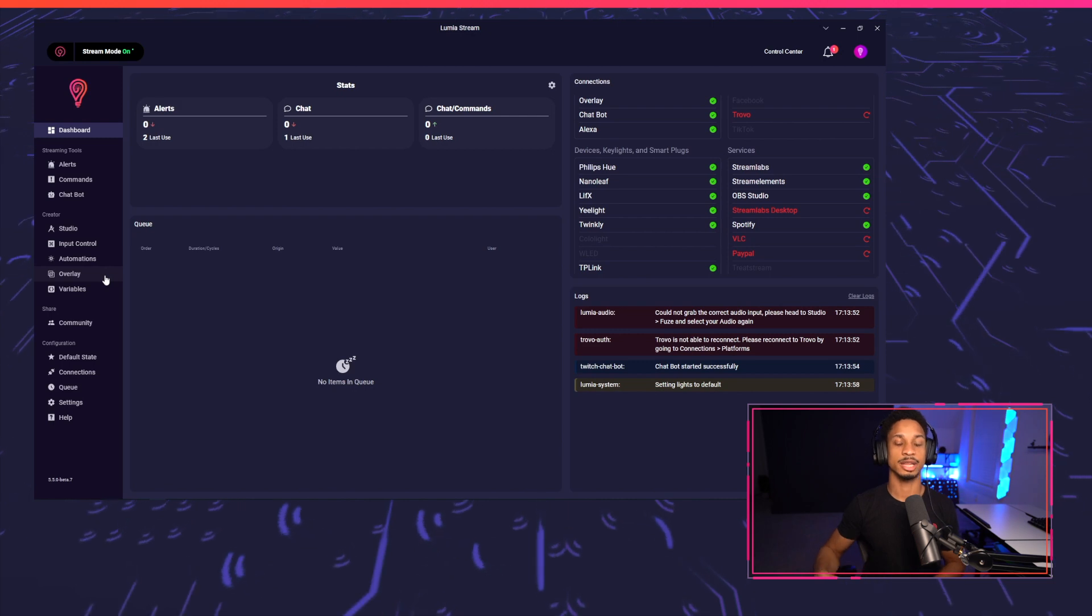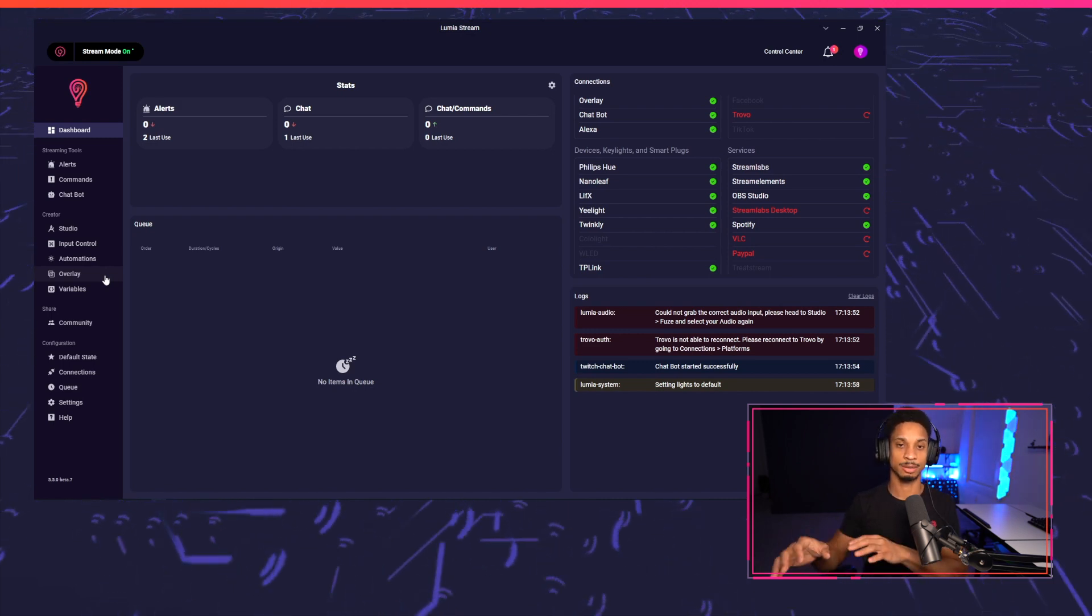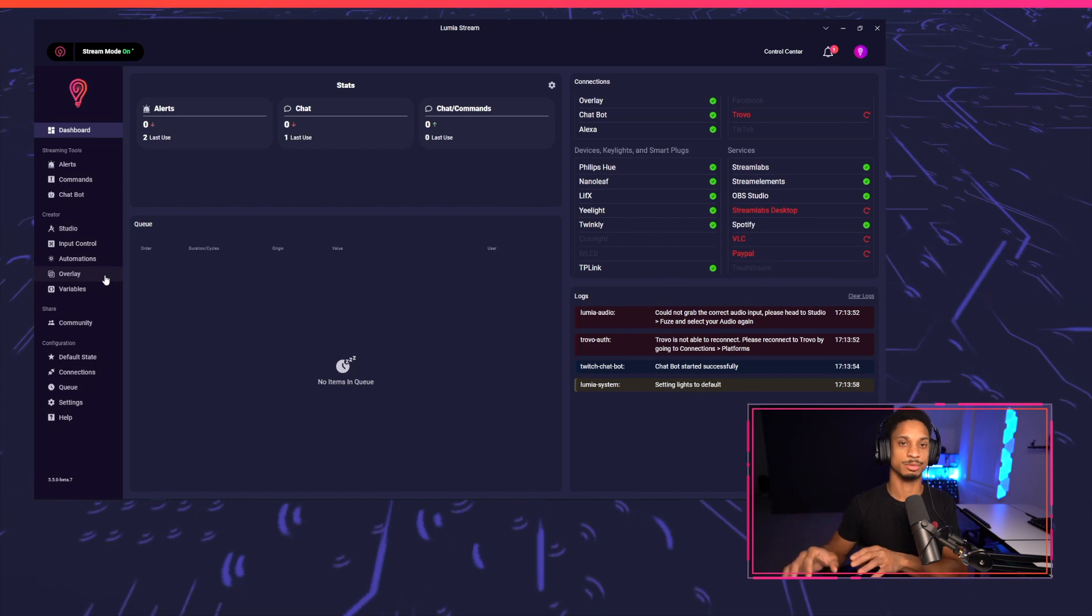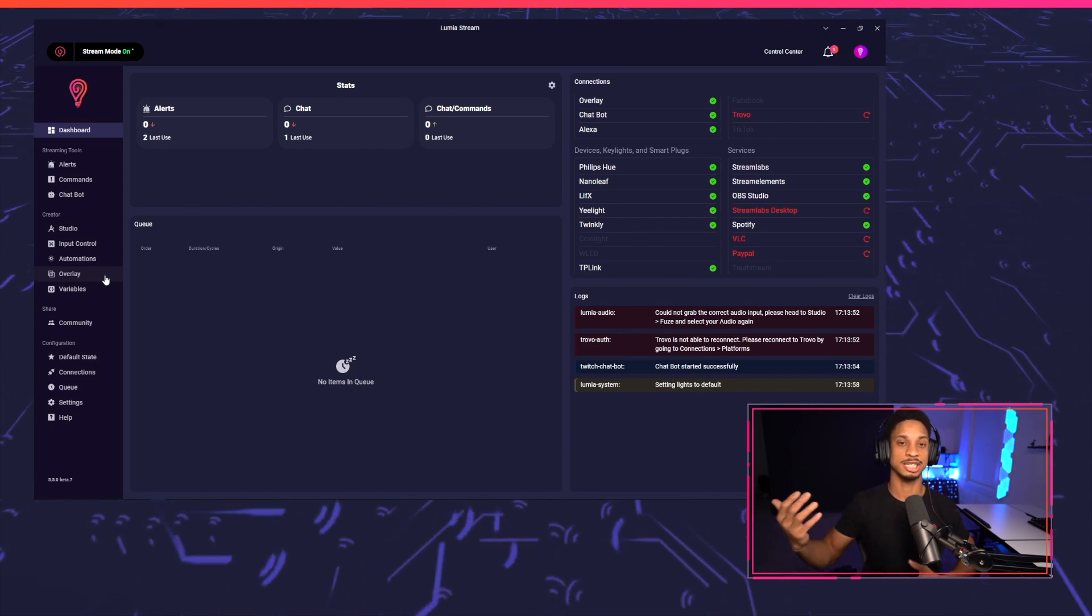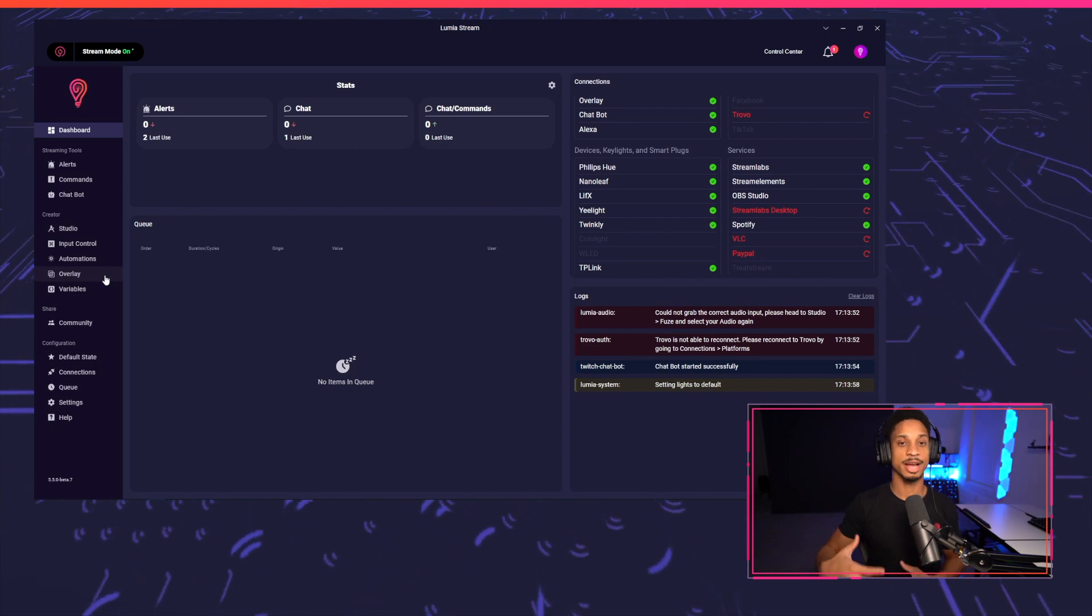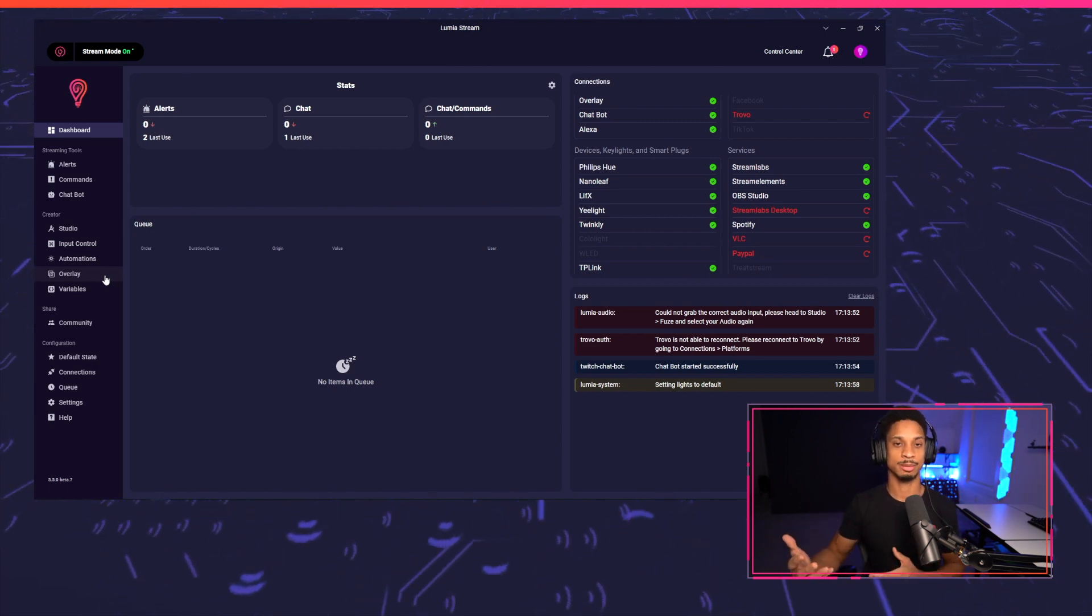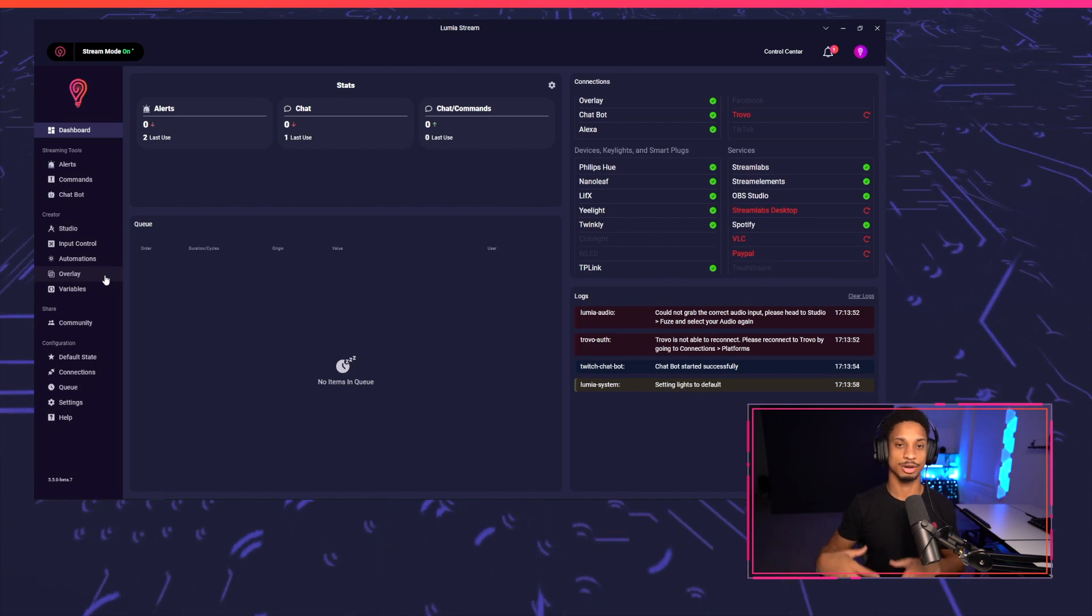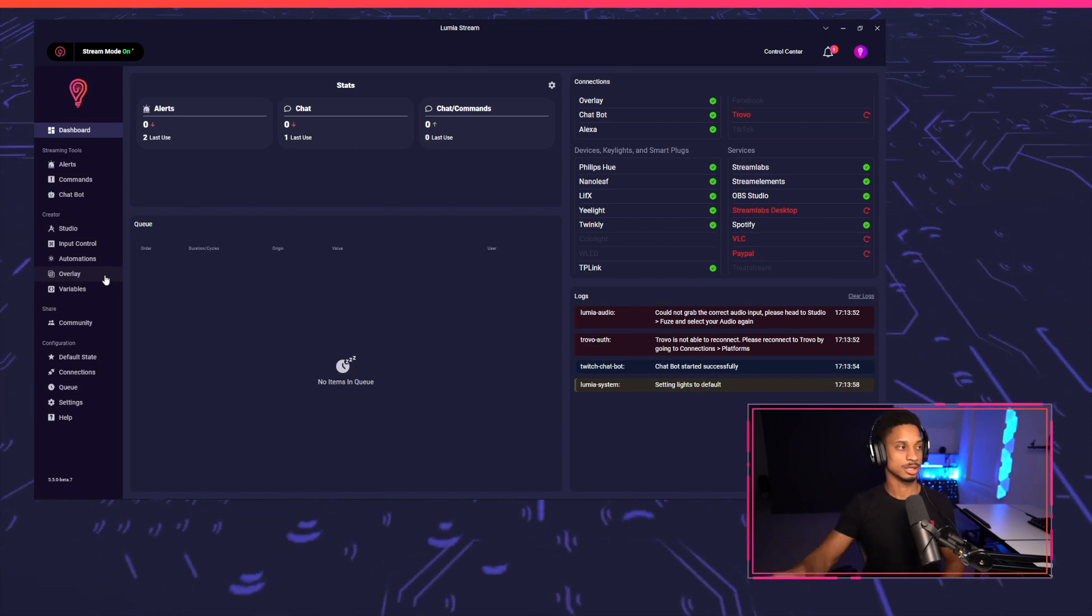And the second way is with Spotify commands, where you can have things where you can literally play or pause from chat or Twitch points. You can add new songs to queue, you can change the volume, and a bunch of other things. Spotify commands is only available in the premium version of Lumia stream, whereas alerts is available for both the starter and premium versions. So we're going to begin with alerts.